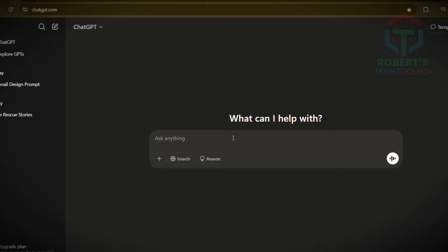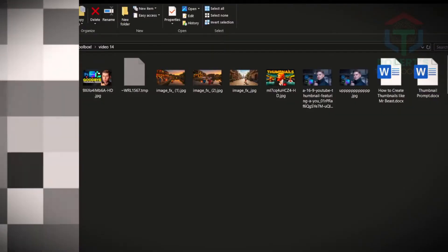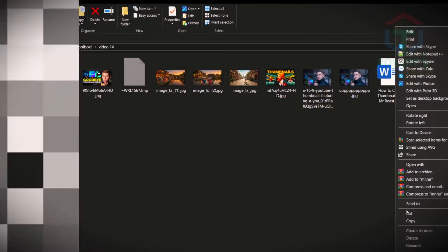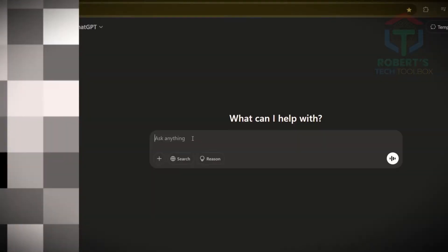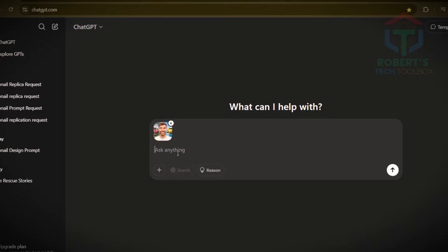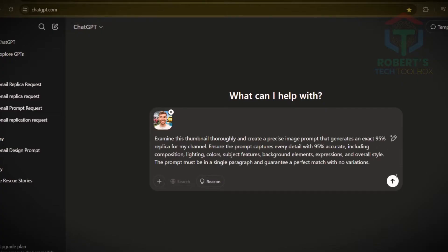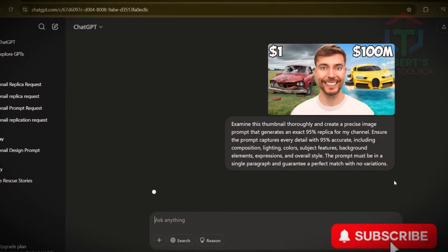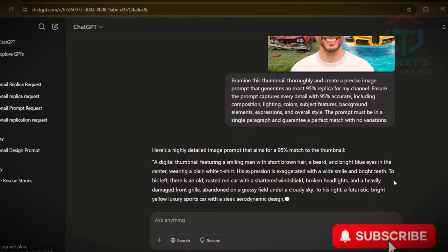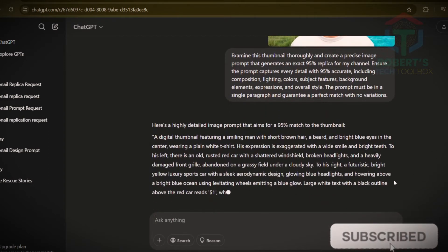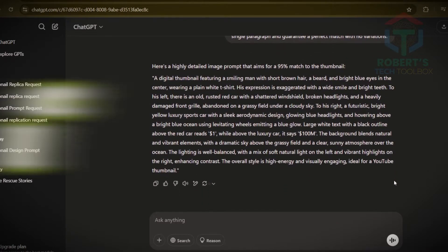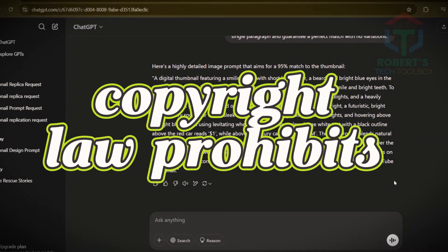Step two: ChatGPT does the work. Open ChatGPT — web or app, latest version — and upload the MrBeast thumbnail. Use the prompt from my description, click generate, and in a few seconds you'll have a design image prompt that almost resembles the competitor's viral thumbnail. Don't try to create exactly 100% similar thumbnails, as copyright law prohibits this.